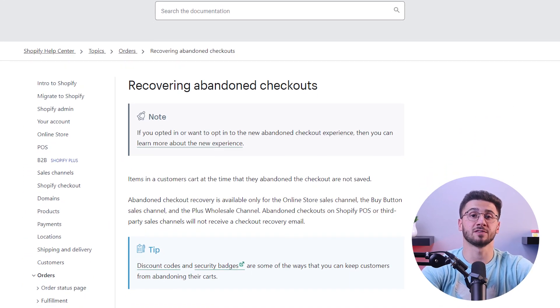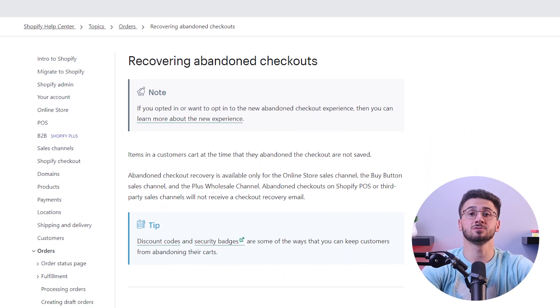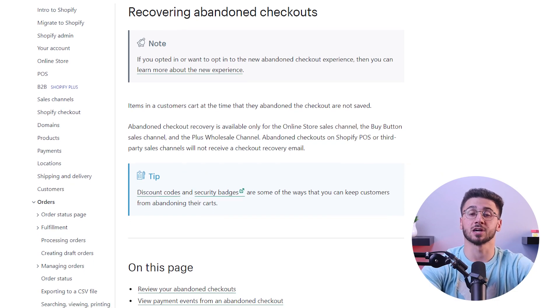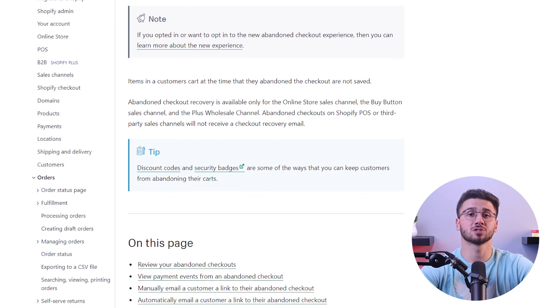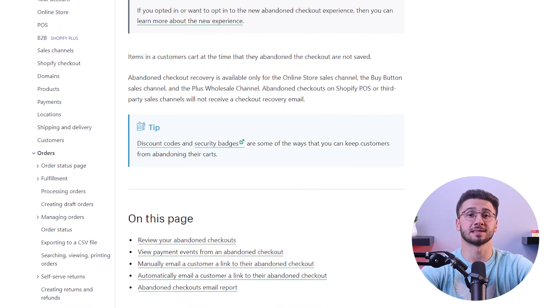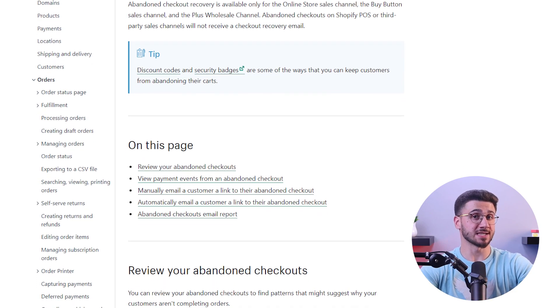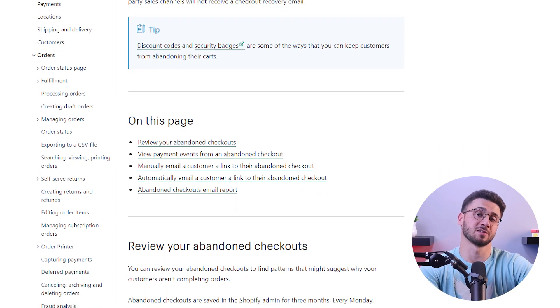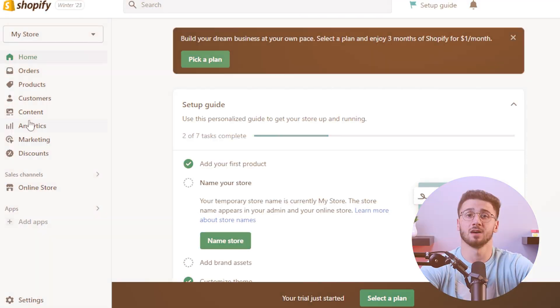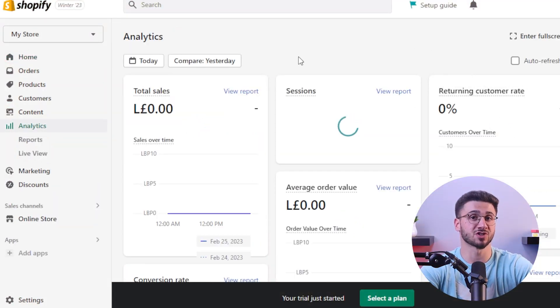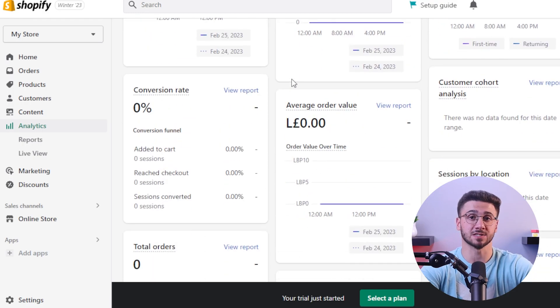One way to regain revenue is to use Shopify's abandoned cart recovery feature, which automatically reminds customers to complete their purchase and in this process increases your conversion rate. You can also gain valuable insights with Shopify's analytics tools when you track sales and customer behavior to optimize your store's performance.